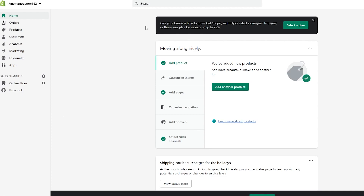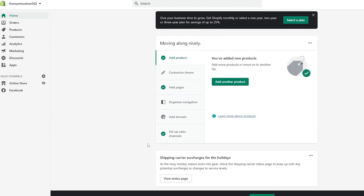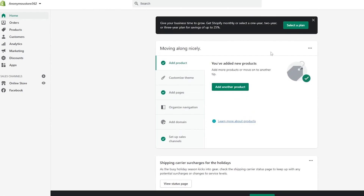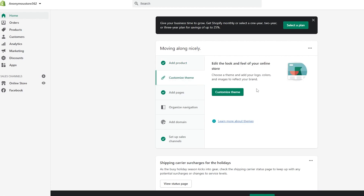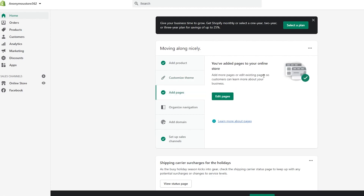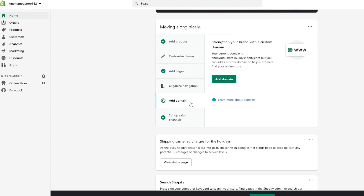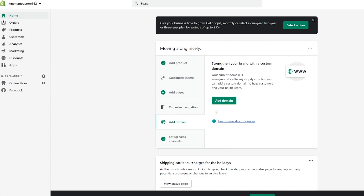Let's move on with the video. So first we have Shopify. After you've signed up, it's really simple and easy. You'll have a couple of different options — the main ones including Add Product, Customize Theme, and Add Pages. In Add Products you'll be able to add new products, and in Customize Themes you'll be able to choose a theme and add your logo, colors, and images to reflect your brand. Then you have Add More Pages to edit existing pages so customers can learn more about your business.